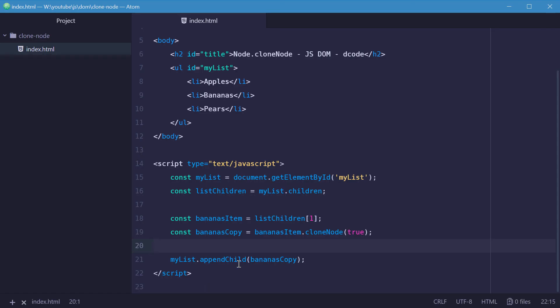And that is how you can use the node.cloneNode method in JavaScript. Thank you for watching, and I'll see you later.